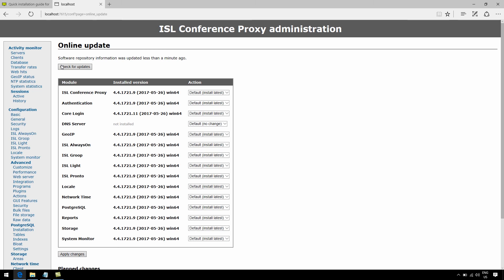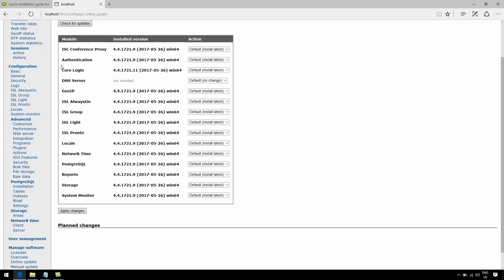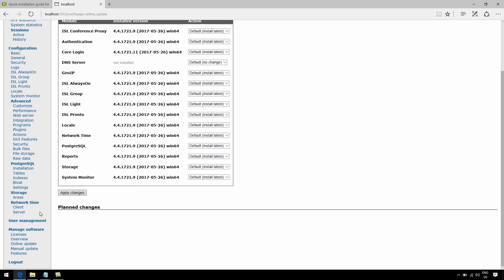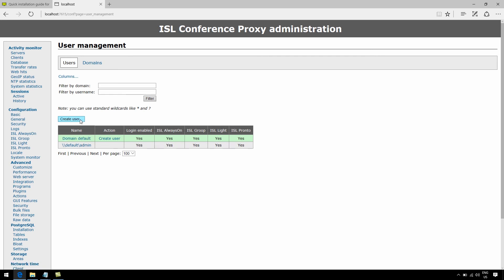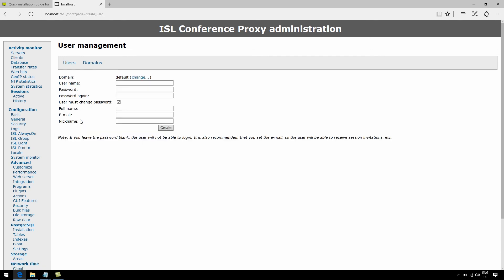Now, this is easily found in the user management section of ISL Conference Proxy. The domain that will host your username is default, but you can change that or even create a new domain later on. Anyway, go ahead and create a new user by filling out the credentials.